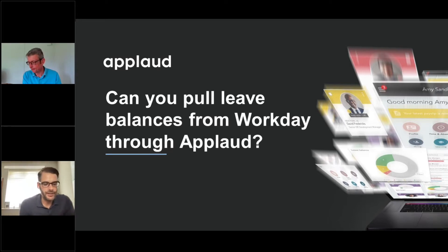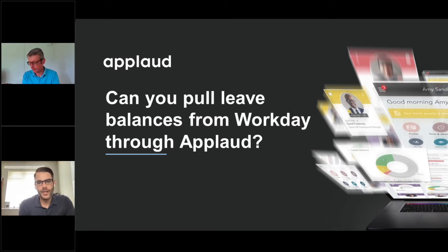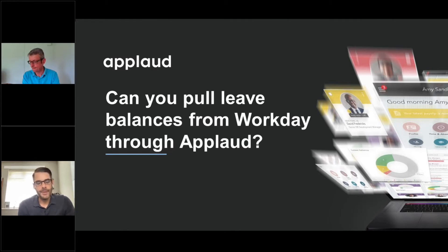We'll cater via our iPaaS layer — we have over a thousand pre-built connectors there, which provides really beneficial integration. As you would expect, all the core big HR providers are in there with pre-built connectors. Of course Workday is in there — we can send holiday to Workday and we can retrieve holiday balances back from Workday as well, so it's really well catered for.